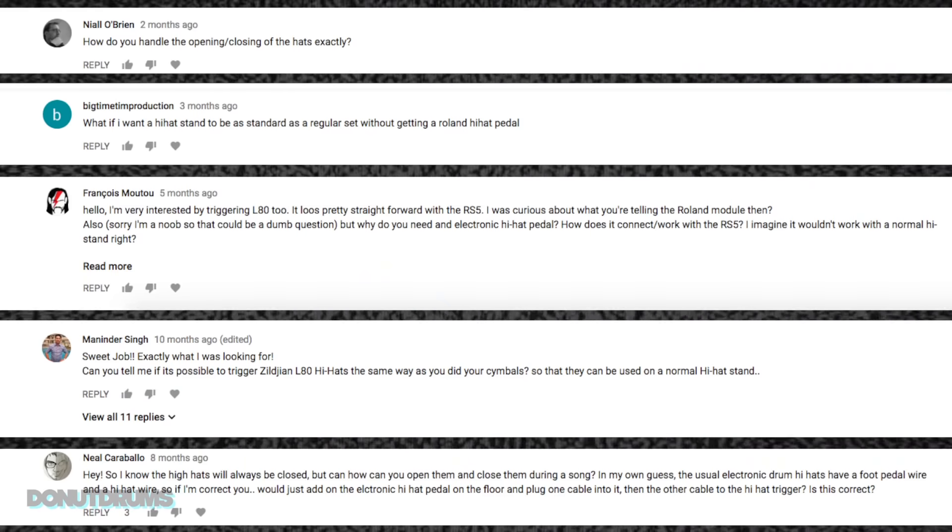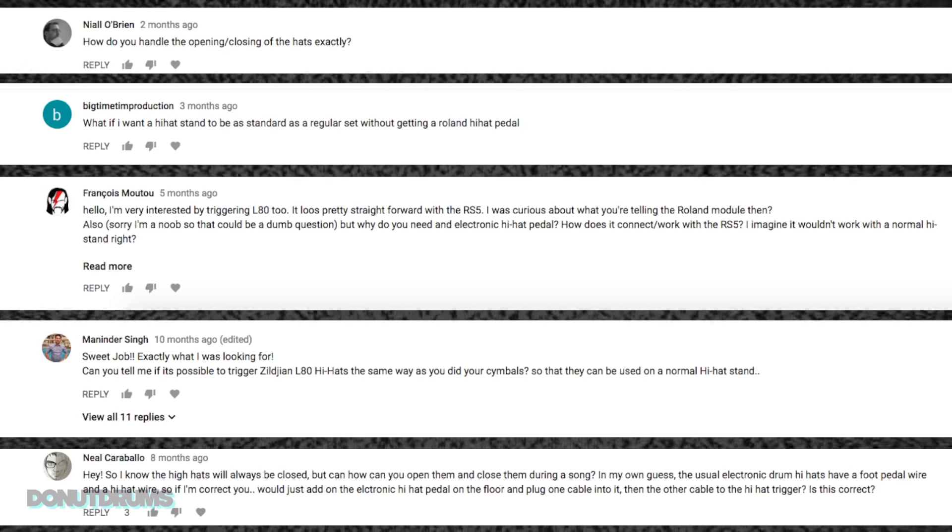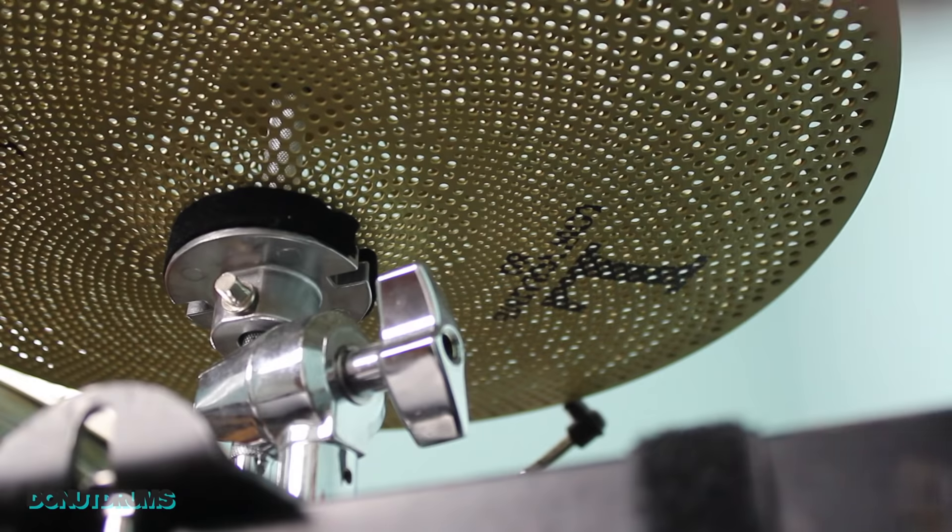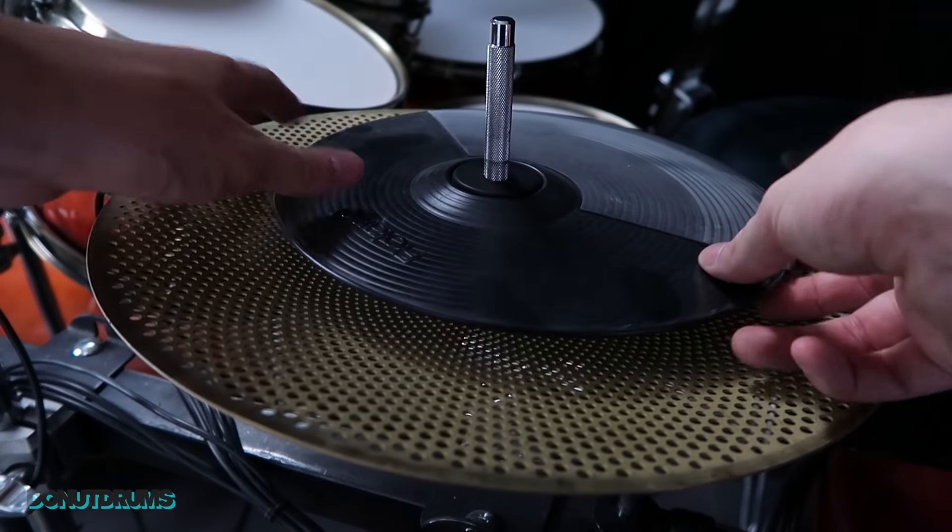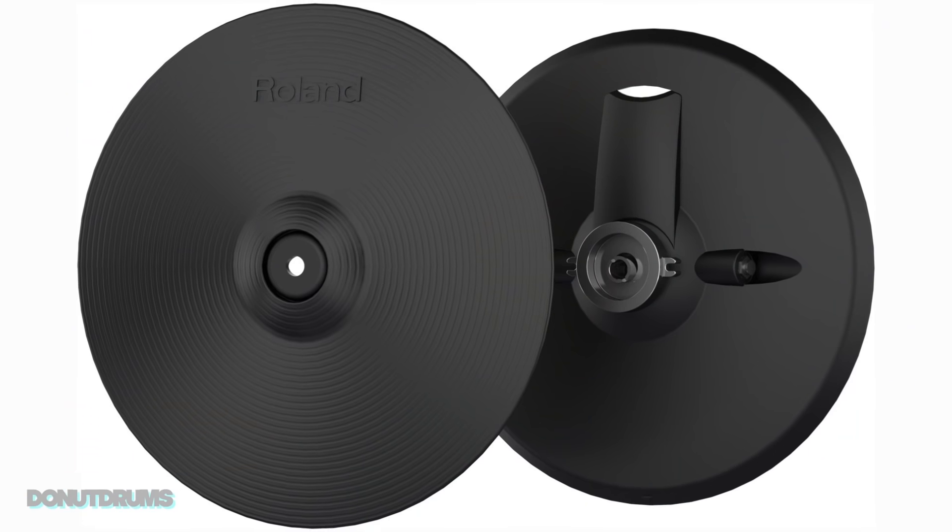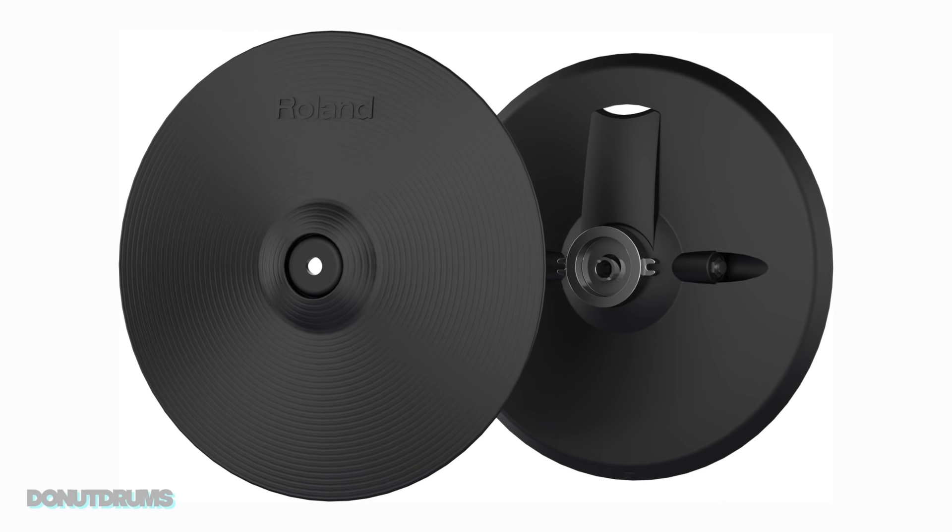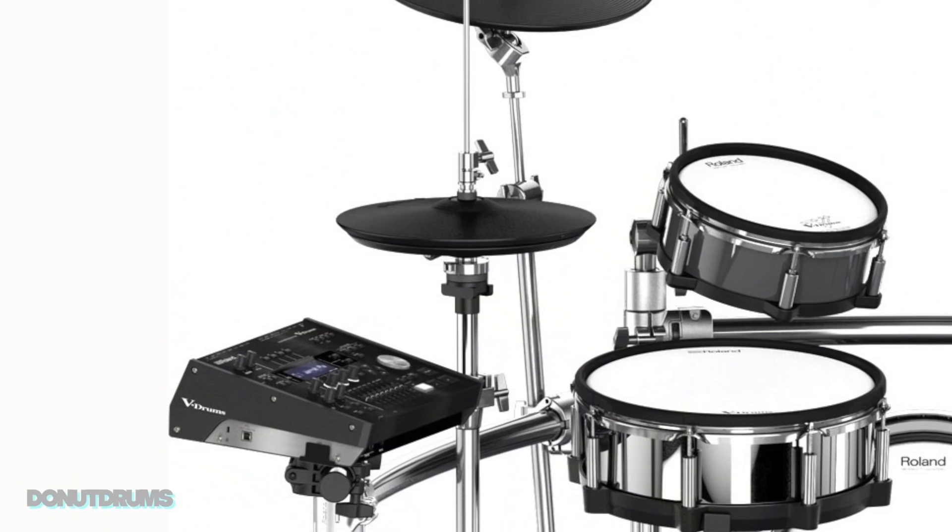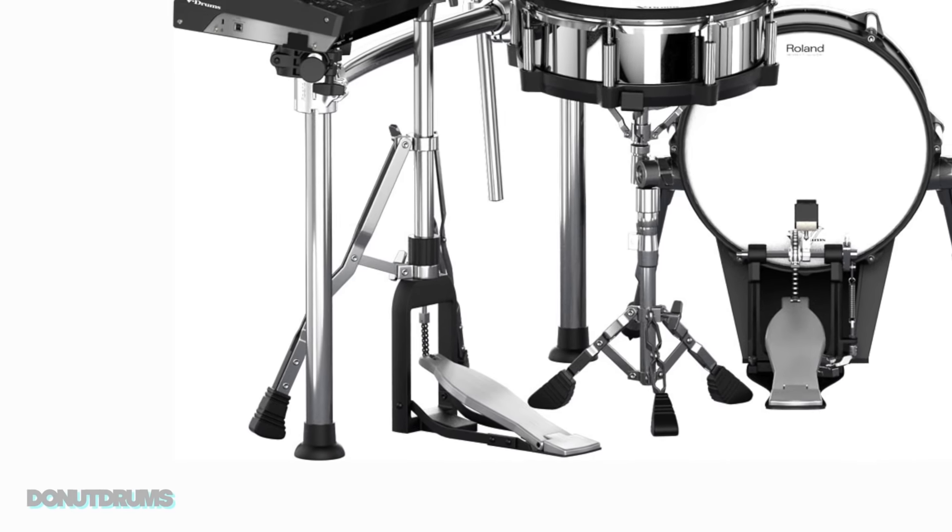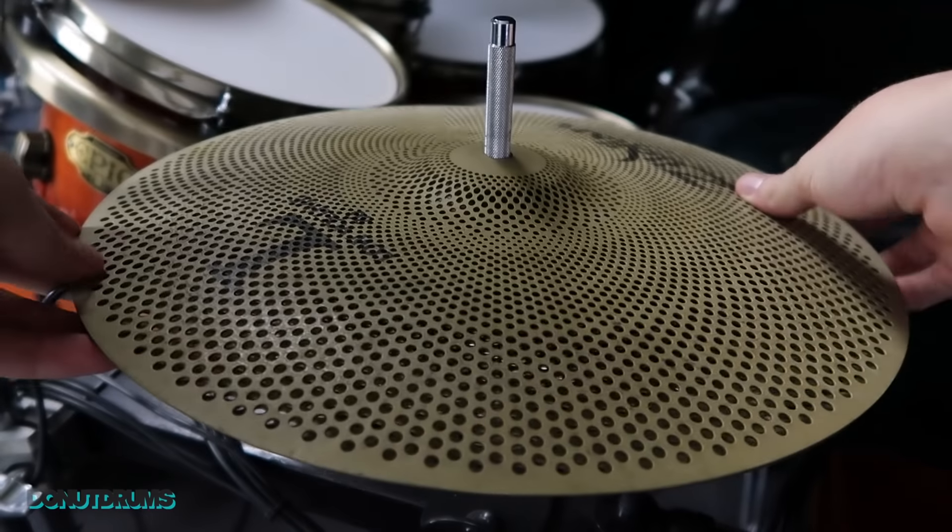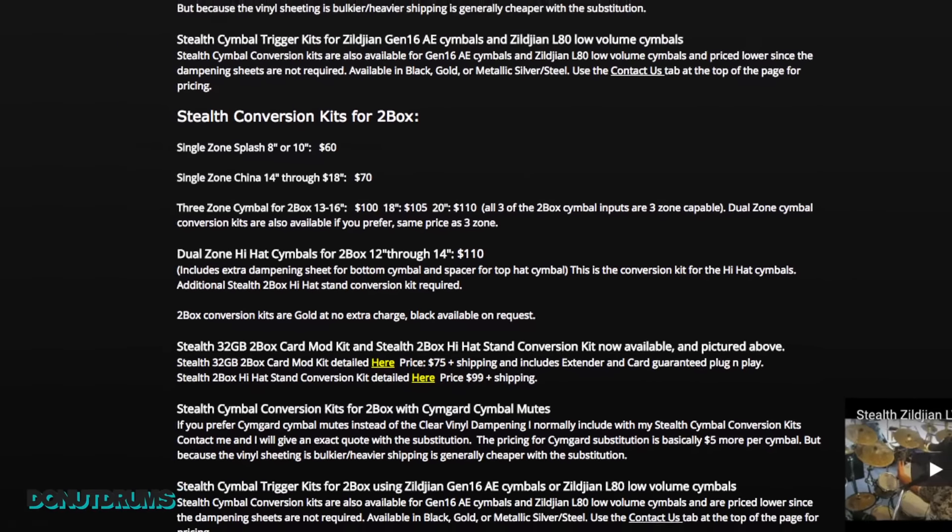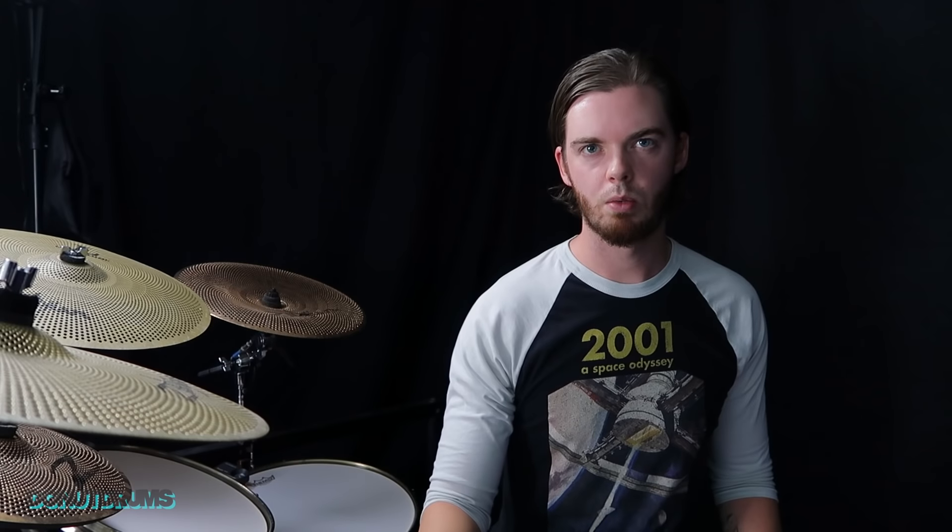Many of you asked about using a standard hi-hat stand with this trigger setup, with the RS5s. Standard meaning a hi-hat stand you'd find on an acoustic drum set. One that physically opens and closes with the pedal. There's a way that this can work, but not with the RS5 triggers and not the way I have it set up right now. So to pull this off, you can buy a Roland VH-13V hi-hat. That is the electric hi-hats that are on the higher up Roland electric sets.